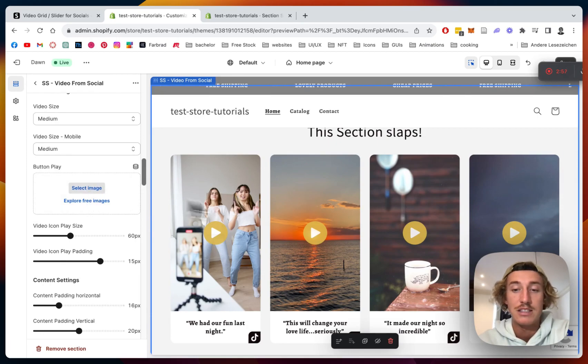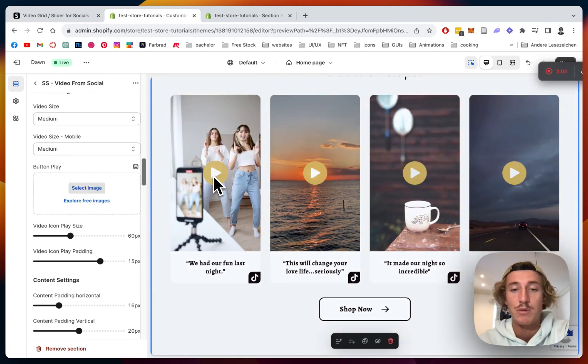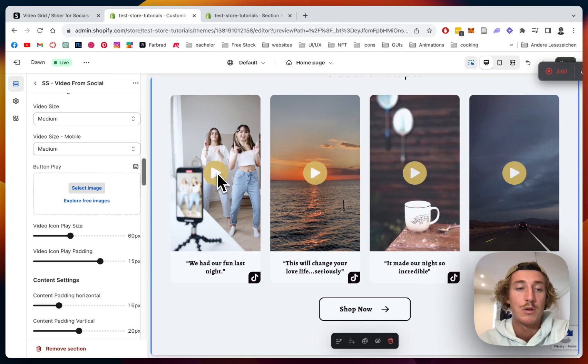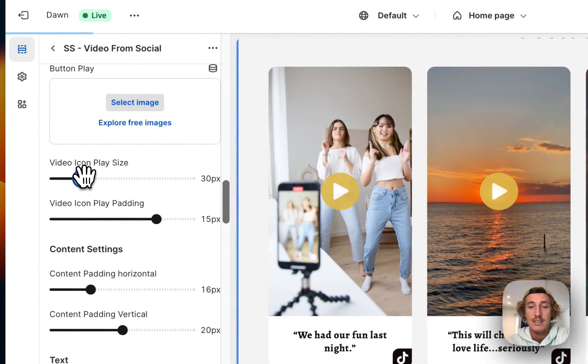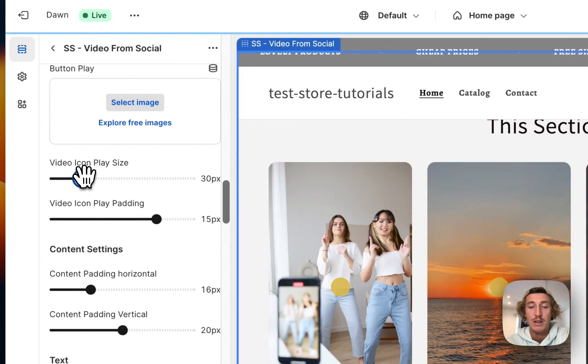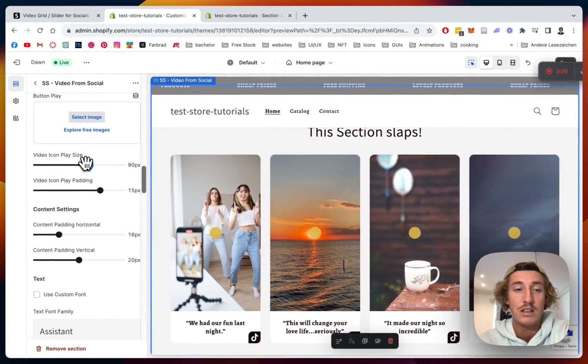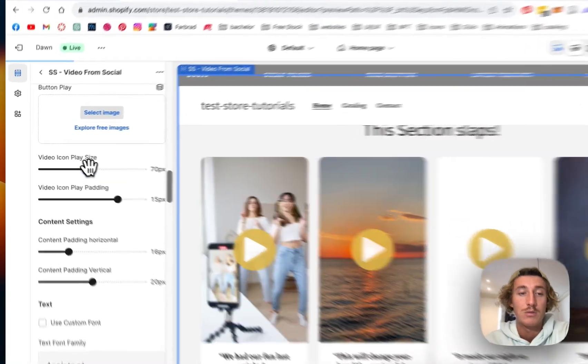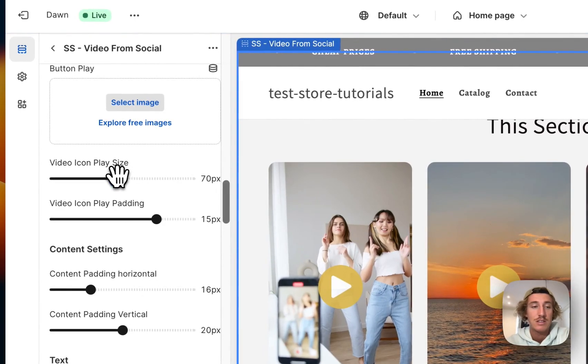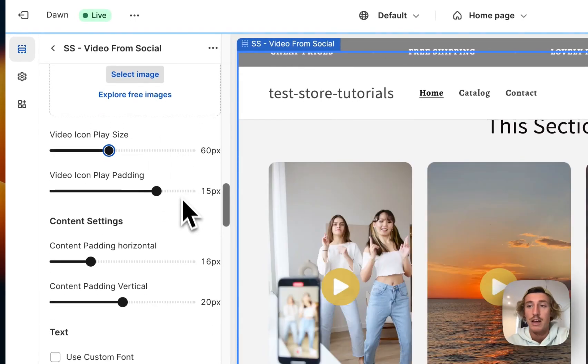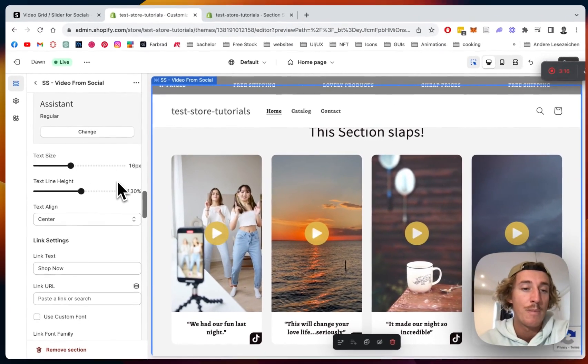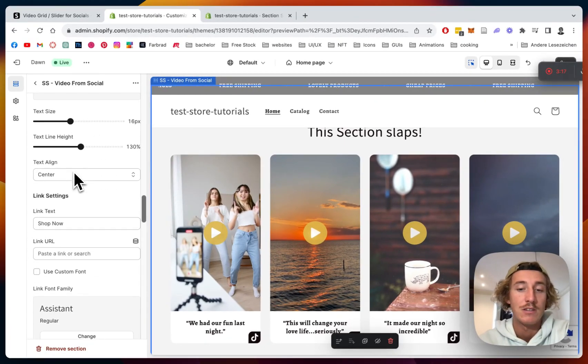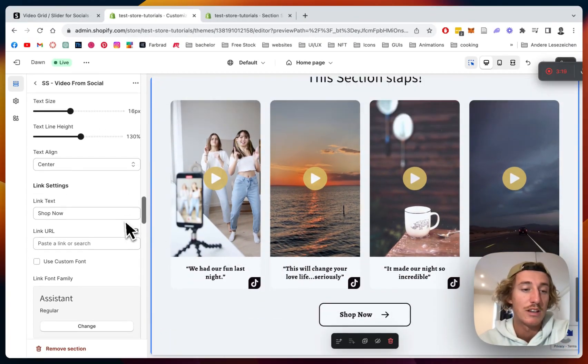And you can even select an image for the play button if you're not happy with that yellow or you just want to put something else, you can do so as well. You can change the size of the play button so if you want to make it a bit more subtle, but I do think 60 or 70 looks quite good so it definitely implies that it's a playable video.